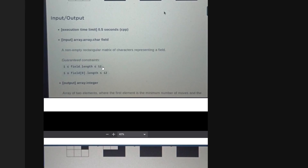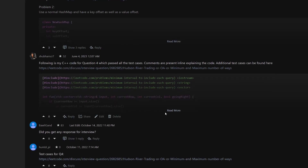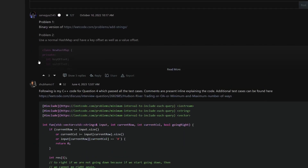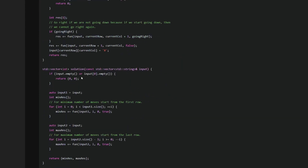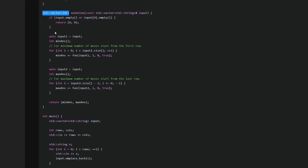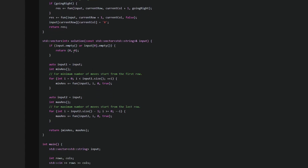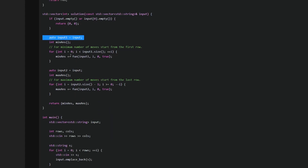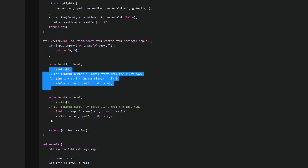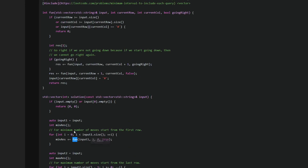They provide a couple of sample test cases. The constraint is that the maximum matrix size is only 12×12, so a simple solution can also pass. I've implemented one solution here. We implement the solution function which takes the matrix as input. There's a bit of error checking — if the input is empty or the first row is empty, just return zero, zero. Otherwise we compute the minimum number of moves, then the maximum, and return them.